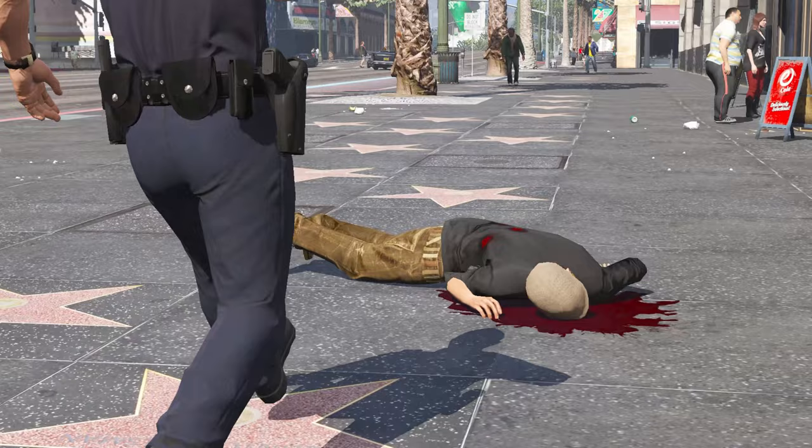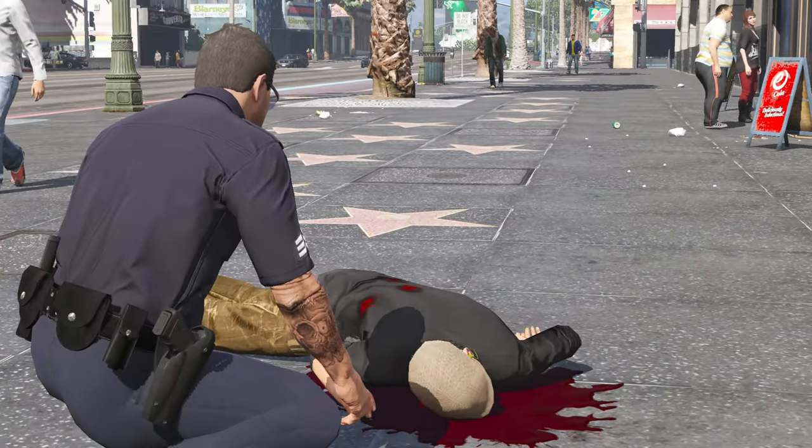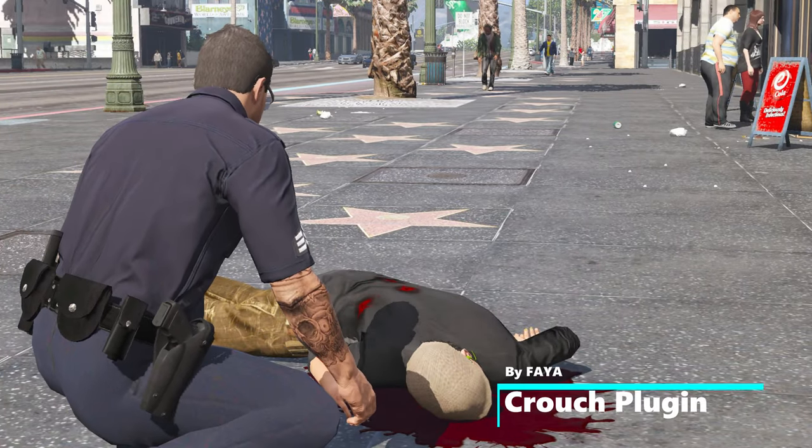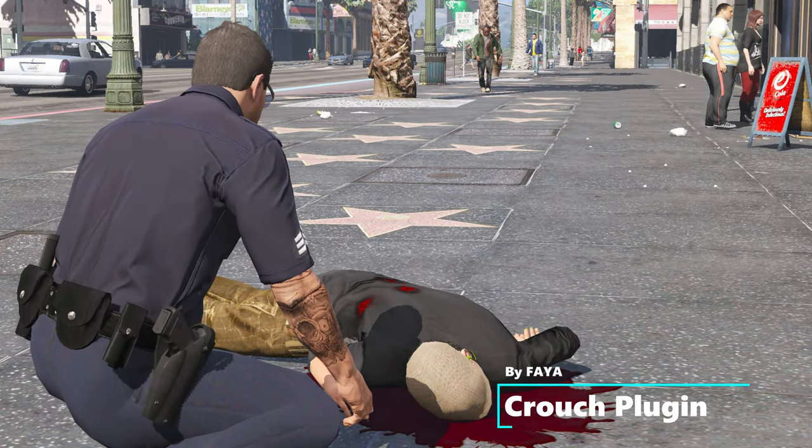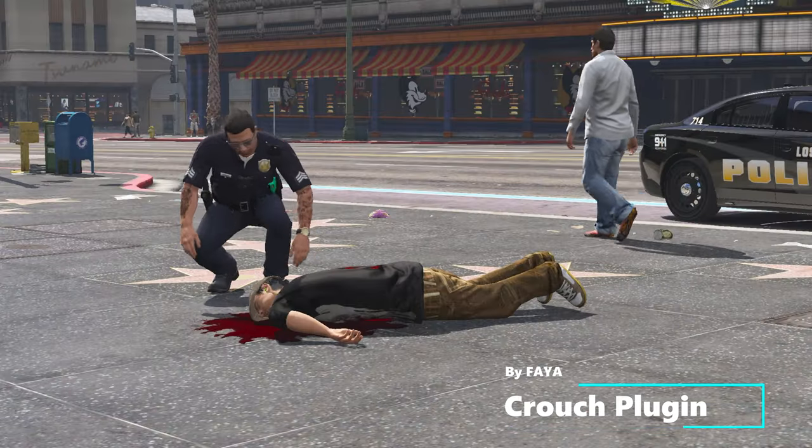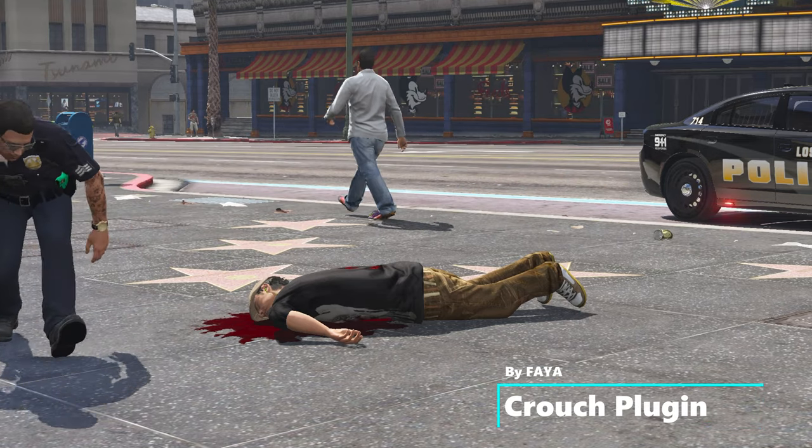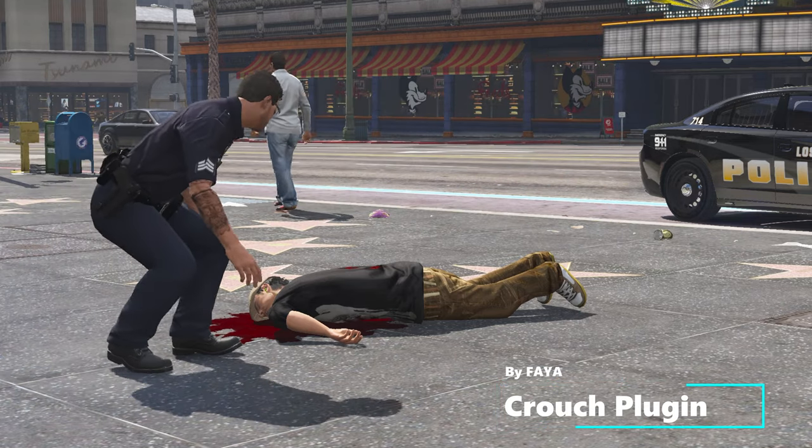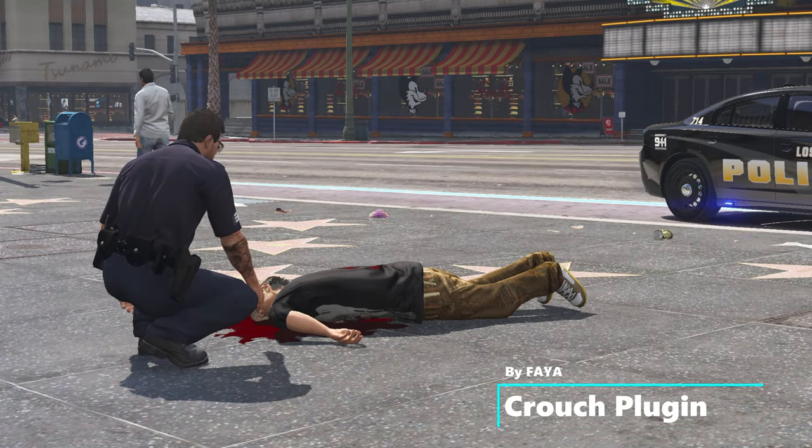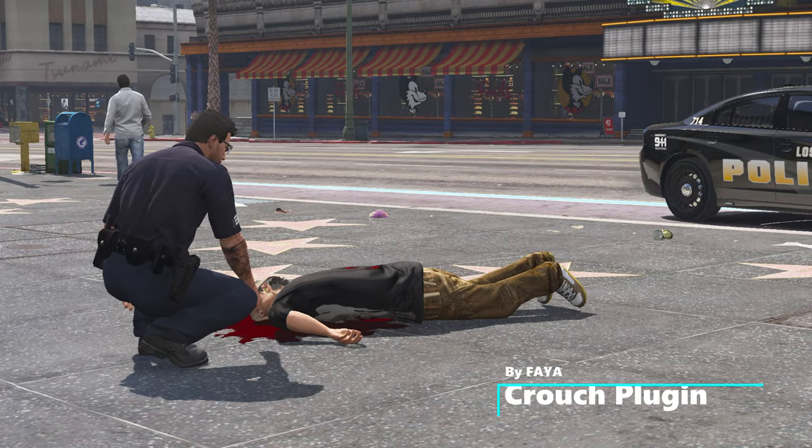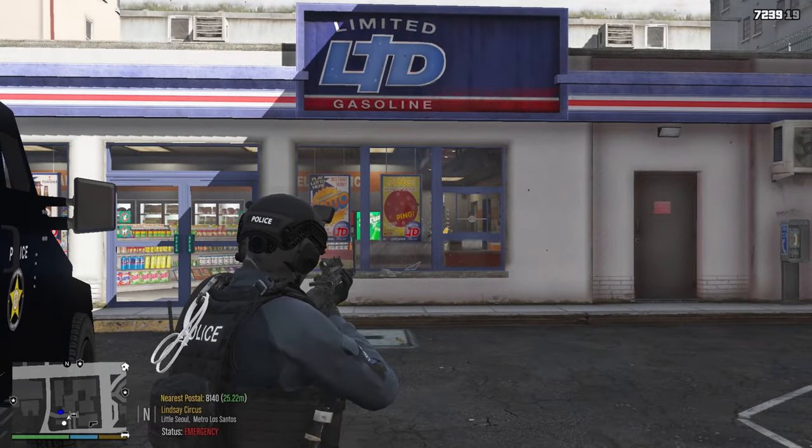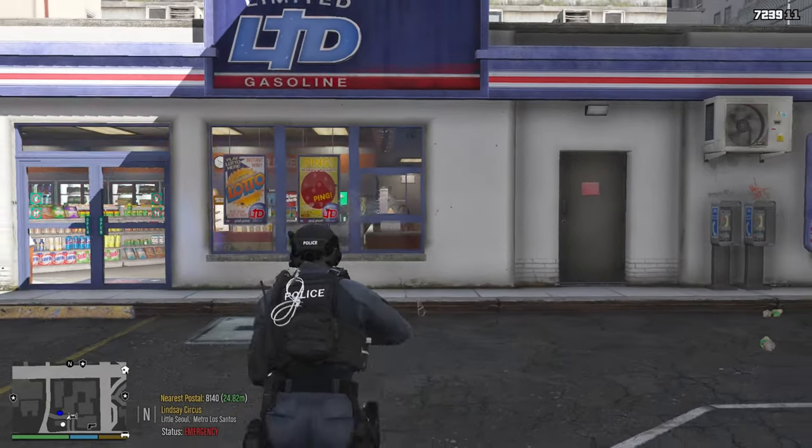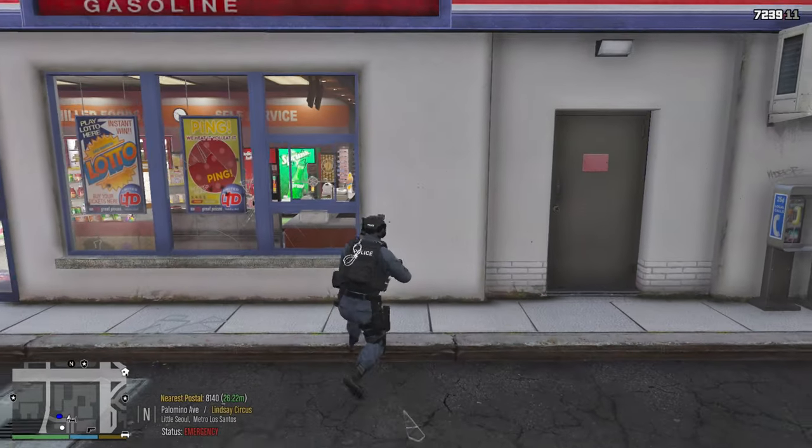Hey welcome back to the channel guys, we're going to be doing a Tutorial Tuesday for a really cool plugin for your LSPDFR. It is a standalone plugin called Crouch, it is by Fea, and I'll tell you what I've really grown to love this particular plugin. Came out last month and was recently updated, it's a pretty fantastic mod.